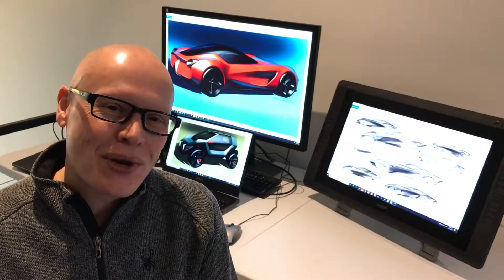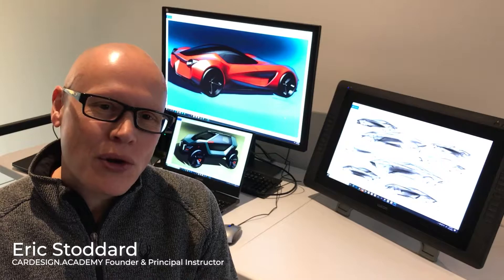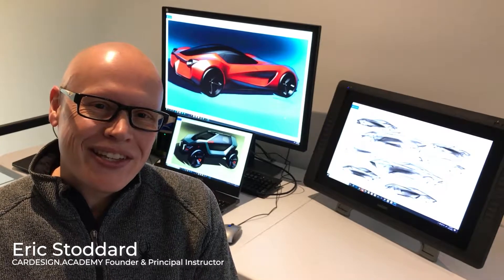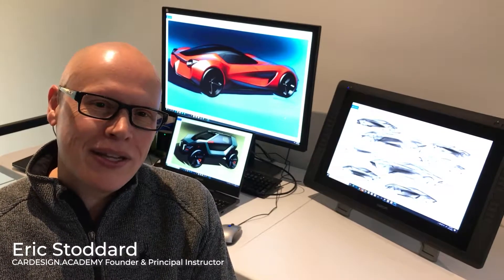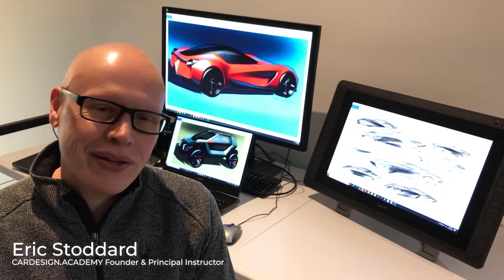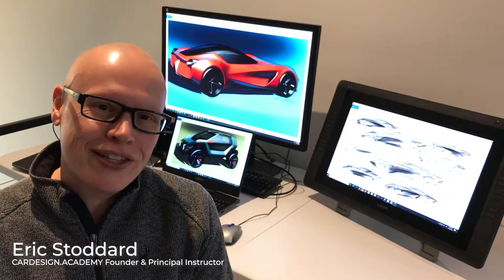Welcome to Car Design 101. This video course is designed to set you on the path to building the necessary skills to become a professional automotive designer.